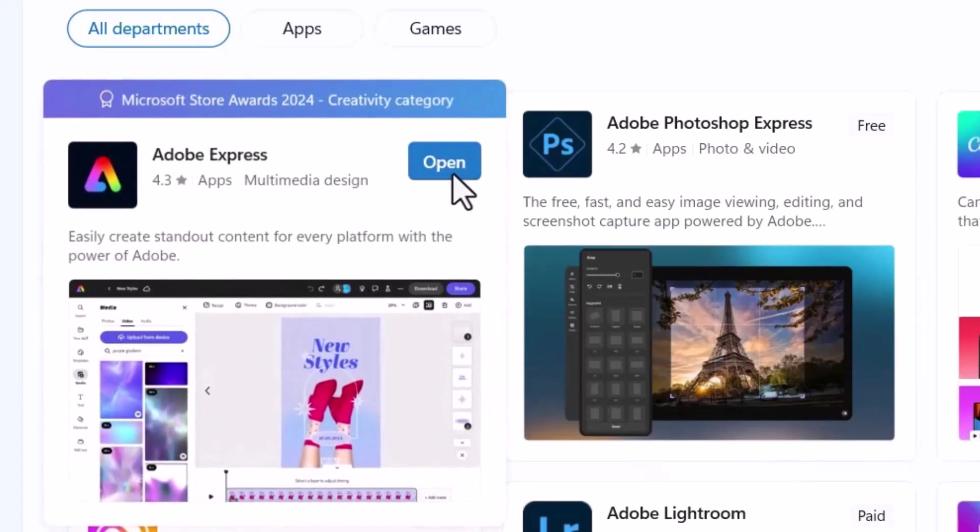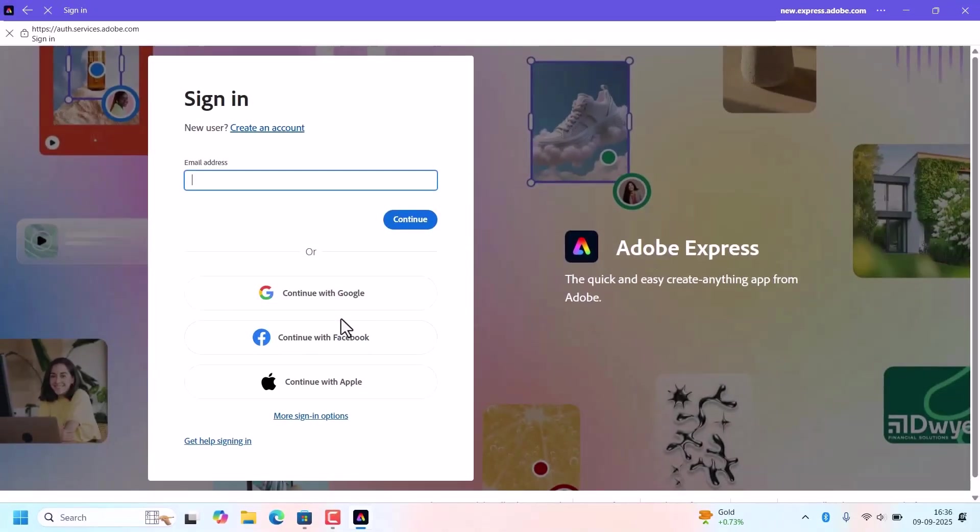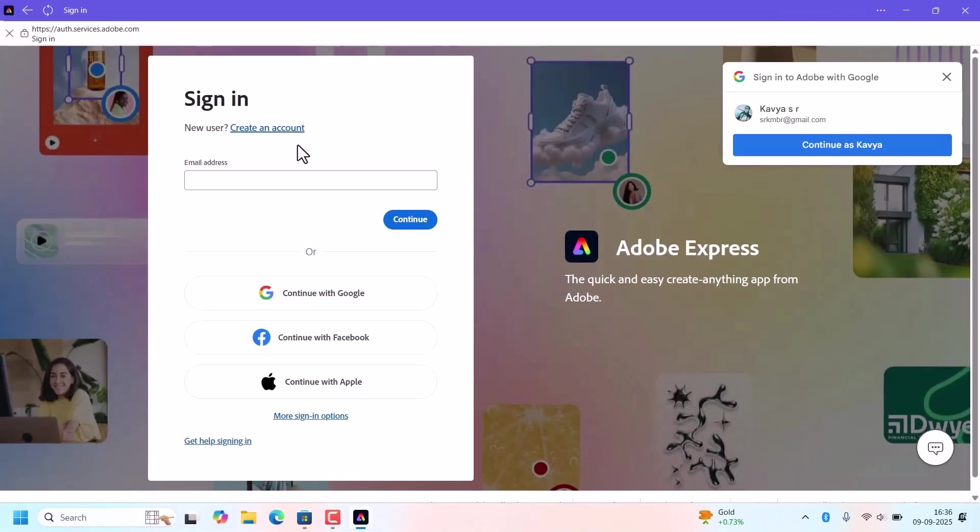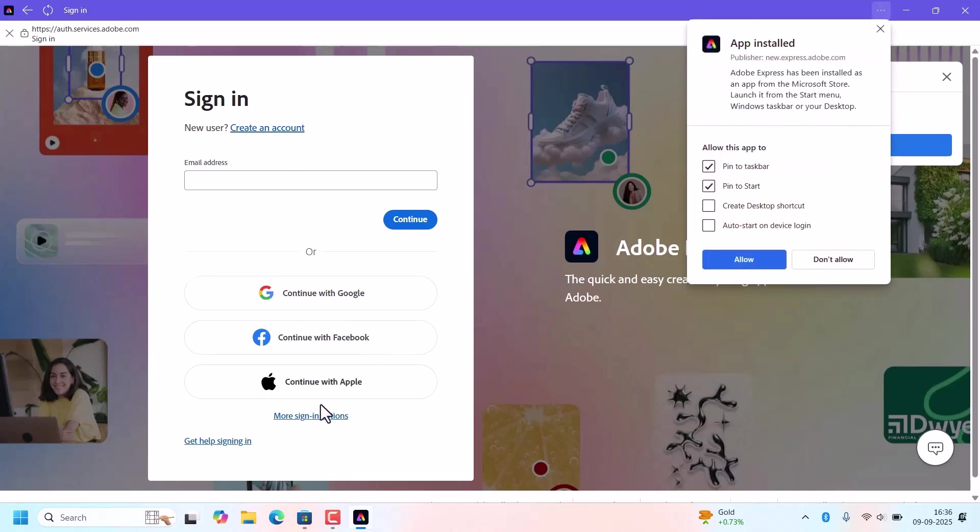Once installed, click open. Adobe Express will launch and you have to sign in with your Adobe account if you have one. Otherwise, you can continue with Google account, Facebook account, or Apple account.